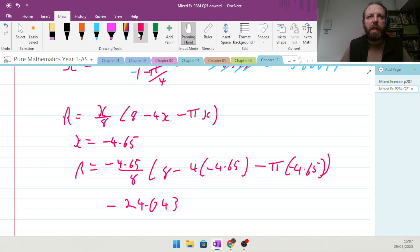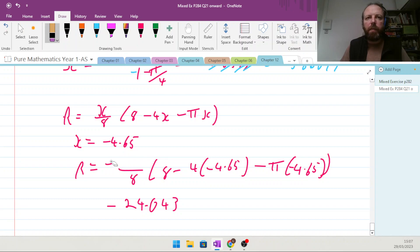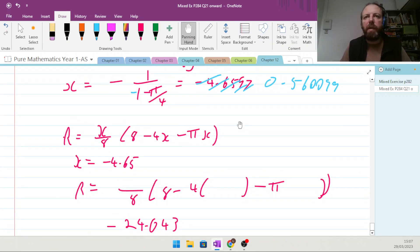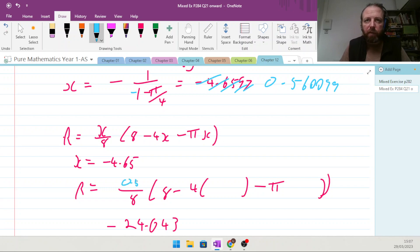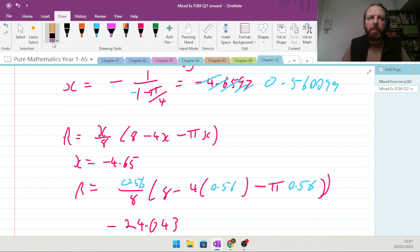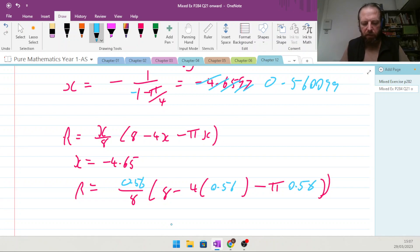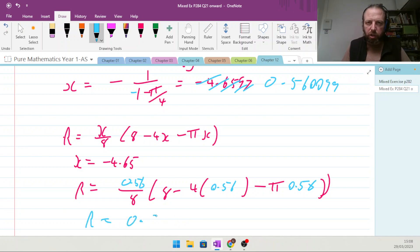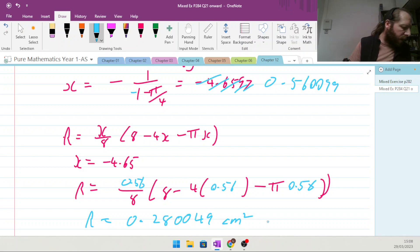Substituting x ≈ 0.56 back into R equals x/8 times (8 minus 4x minus πx), storing x in the calculator, we get R equals approximately 0.2800 meters squared as the maximum area. Watch out for minus signs!